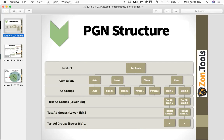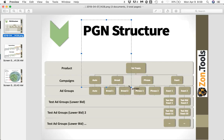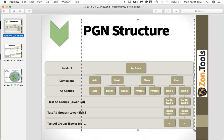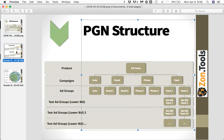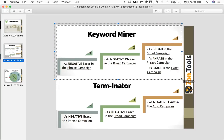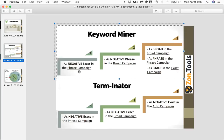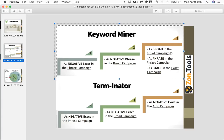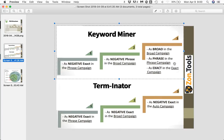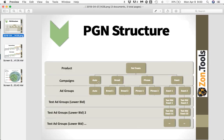What Keyword Miner and Terminator do: we look at your customer search term report and find terms that are converting within your set threshold. What we do is add them back into our system within the full PGN structure. As soon as we find a customer search term that is converting within your threshold, we add it back within the PGN structure for that specific SKU. The Keyword Miner action adds it back as negative exact at the phrase campaign level, as negative phrase at the broad campaign level, and also as a positive — we will bid in the broad campaign for the term at broad level, in the phrase campaign at phrase match, and in the exact campaign at exact match.